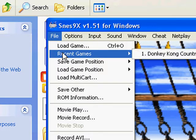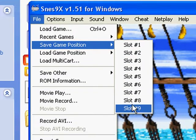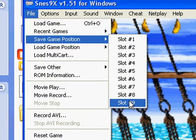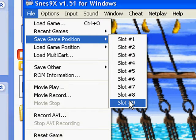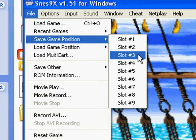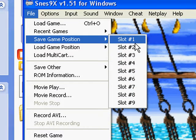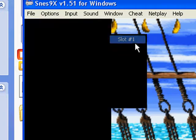With SNES9X you also have save states, except you have save state slots instead of files. Well, technically they are saved as files, but you can't really access them from the program itself. You have to save in a slot and then load that slot. So let's just save that — it says save Donkey Kong Country 2.